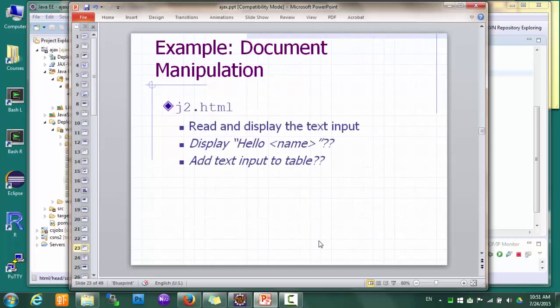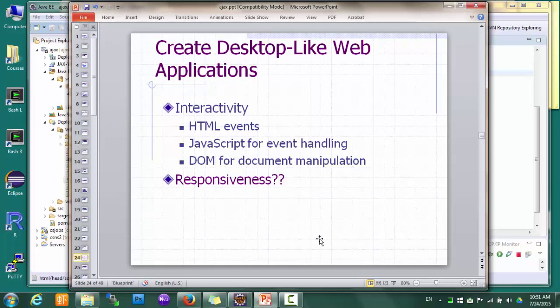So let's take a step back and look at the big picture. Remember that our goal is to create web applications that provide a desktop application experience, and that requires better interactivity and responsiveness. Now we have our solution for interactivity, which is the combination of the HTML event model, JavaScript for event handling, and DOM for document manipulation. This doesn't mean our web applications will automatically become highly interactive — it will still take lots of hard work and creativity. But at least we have the tools. And that leaves us with the question: how do we improve responsiveness?